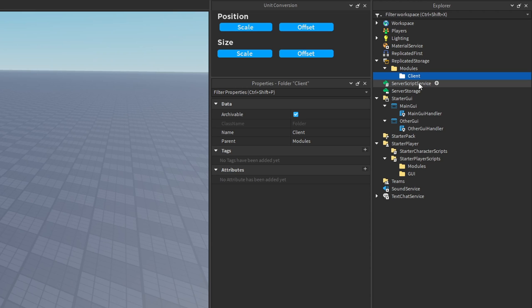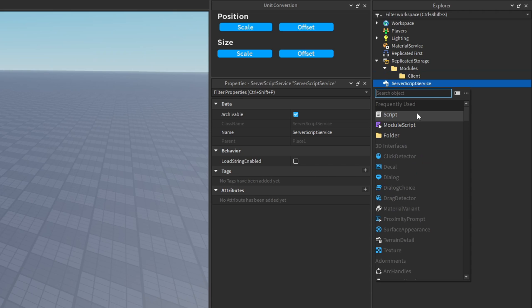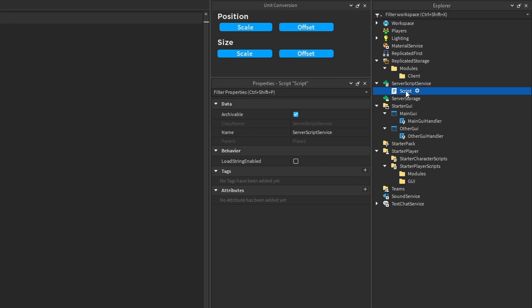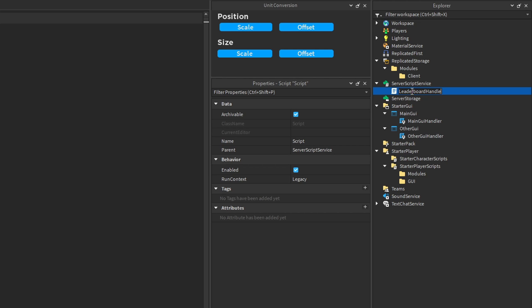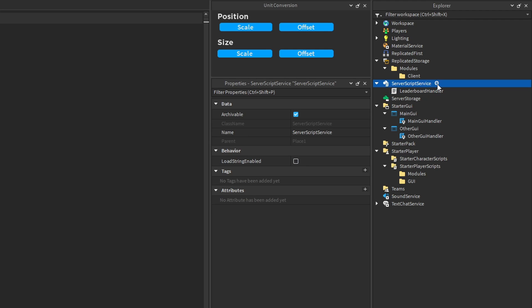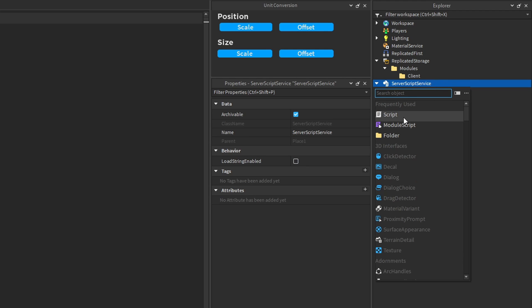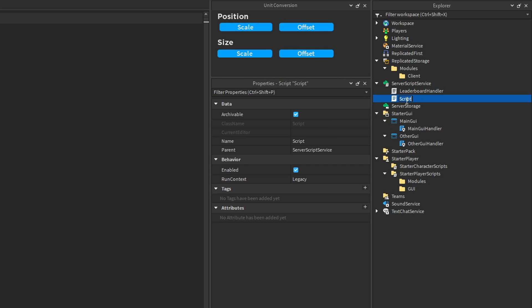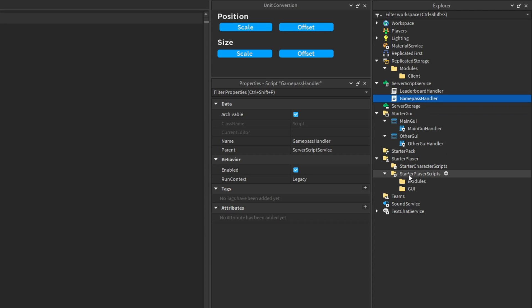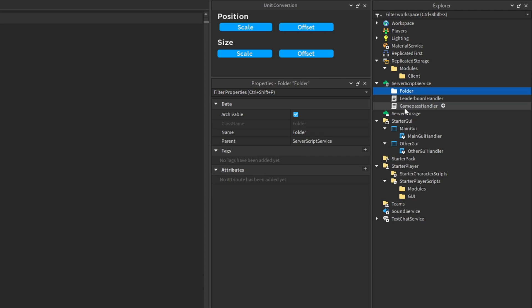Now let's say we need to script a leaderboard for our game. We'll create a new server script in the ServerScriptService and call it 'LeaderboardHandler'. Let's say we also need a system to handle game passes — we'd create another script called 'GamePassHandler'. As you continue to script your game you're going to end up with more and more scripts, so if you don't want your ServerScriptService to be cluttered, this is where you can start to use folders to segregate your scripts into different categories.